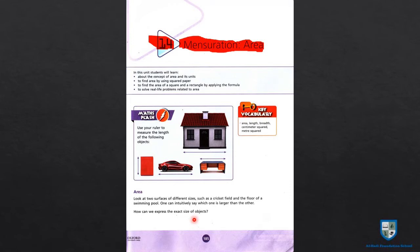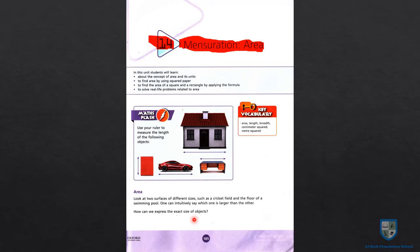How can we express the exact size of an object? You can choose the exact size of elements of a similar area if you see the total area of the surface.